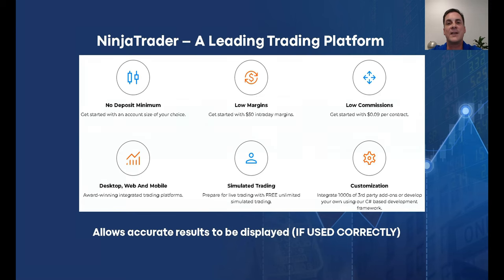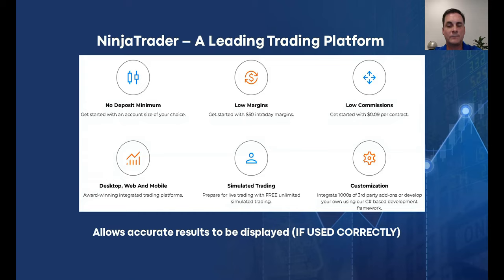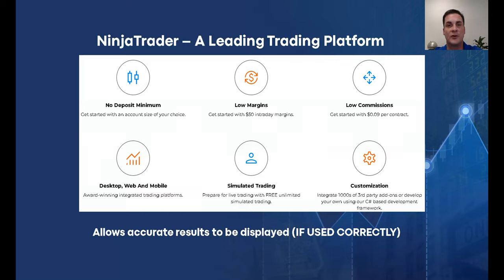In this video, I'm going to be showing the NinjaTrader 8 platform. This is a very effective trading platform with many different benefits. If you want to know more about it, definitely visit their website if you are not using it already. It also allows you to show accurate results on your trading charts, but only if it is used correctly.